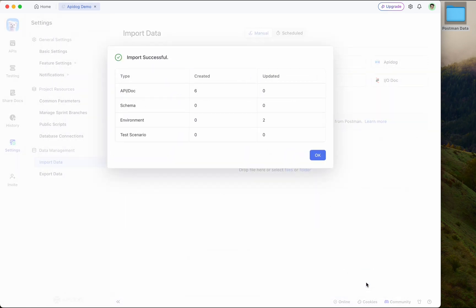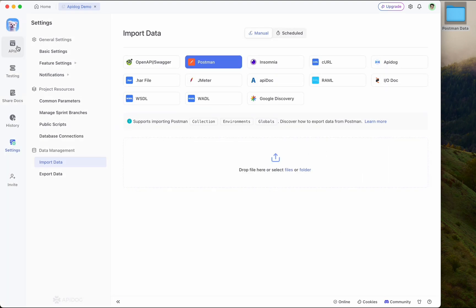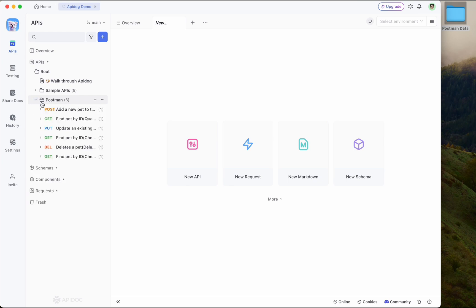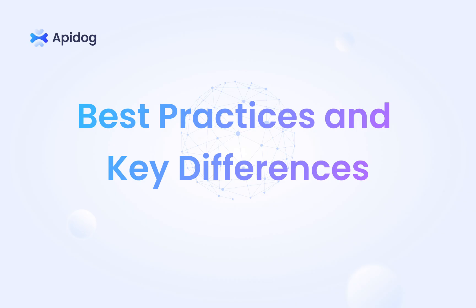You will get an overview of the APIs that have been imported along with the environment variables. Congratulations! With that you have completed the Postman data import into APIdog.